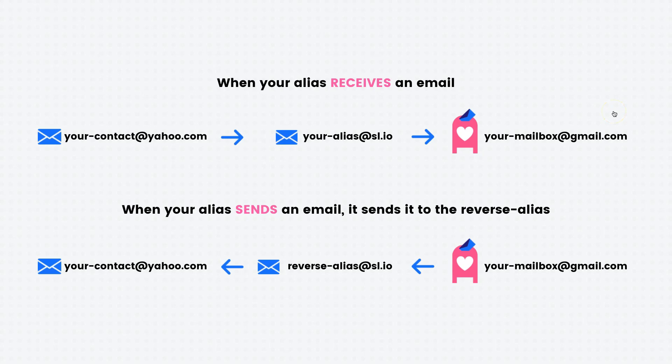Hi, today we'll show you how to send an email using your alias so the receiver will never know your actual email address.